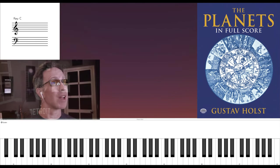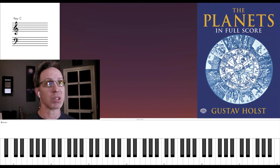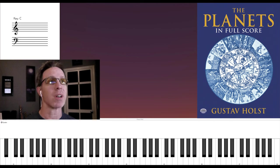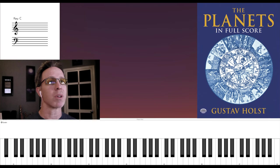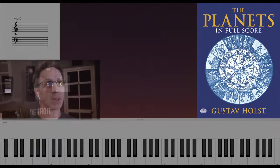Not to mention how the middle section of Jupiter was later set to poetry in 1921 to become the British hymn, I Vow to Thee, My Country.